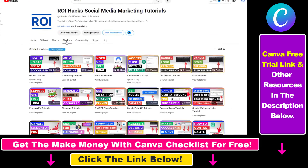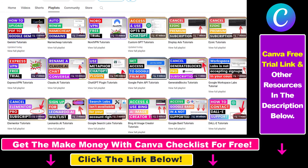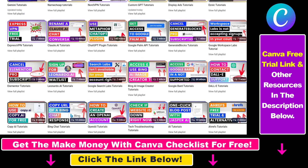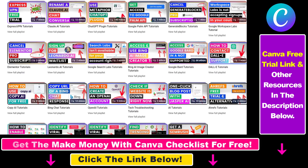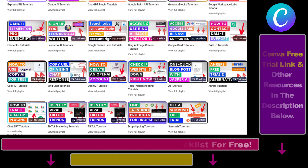Also, if you want to learn more about how to use Canva, make sure to check out our YouTube channel and playlist because we have over a thousand free tutorials.